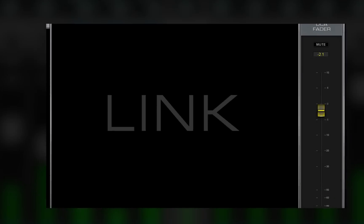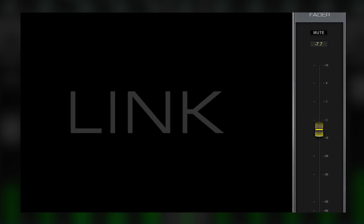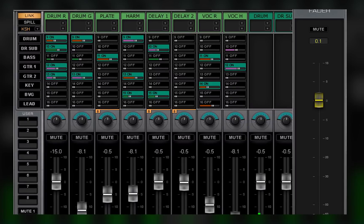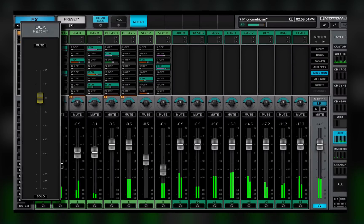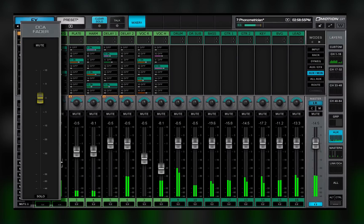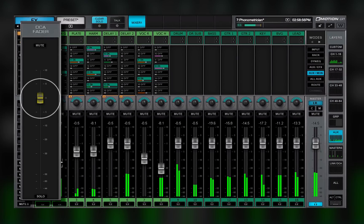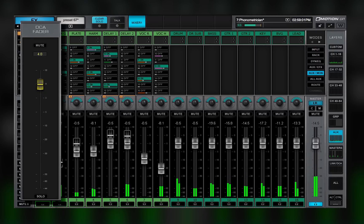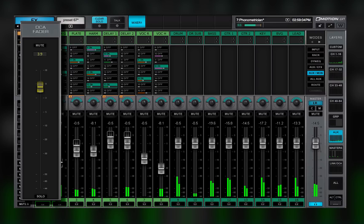If the channel is being controlled by a DCA, its fader will not move with the DCA fader. Instead, a ghost fader will indicate the change in channel level as a result of the DCA fader offset. Learn more about DCAs in Lesson 3.11.